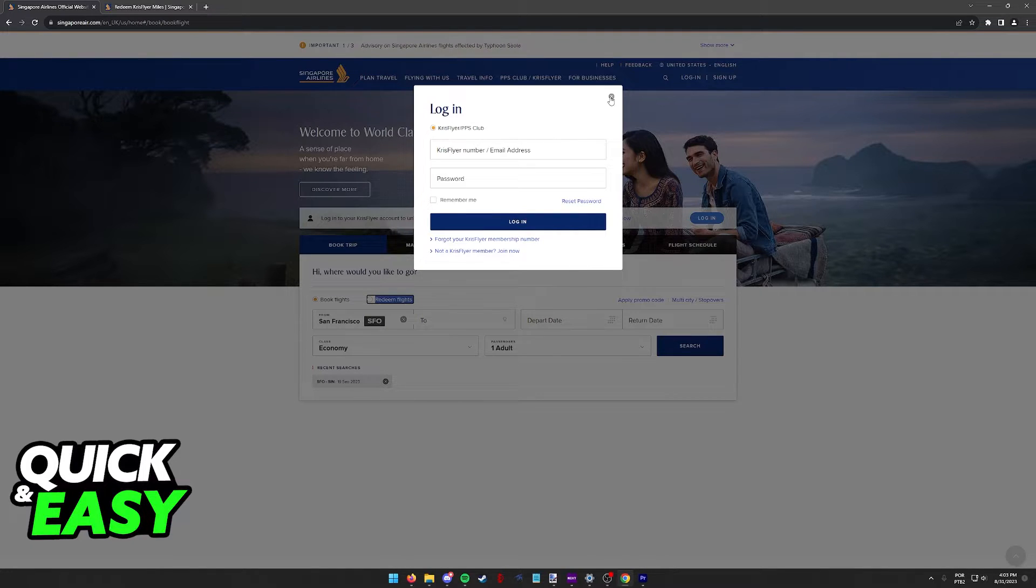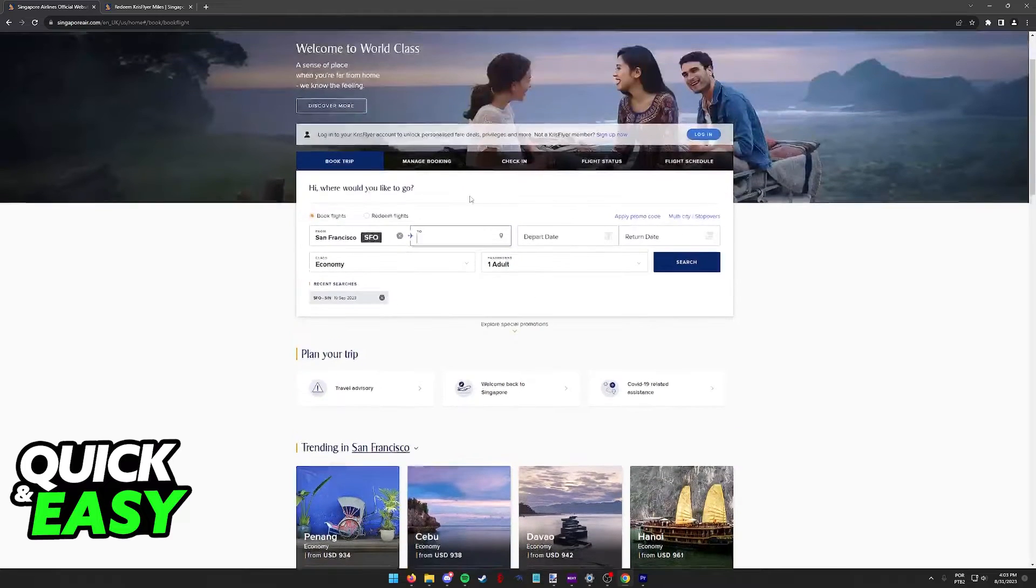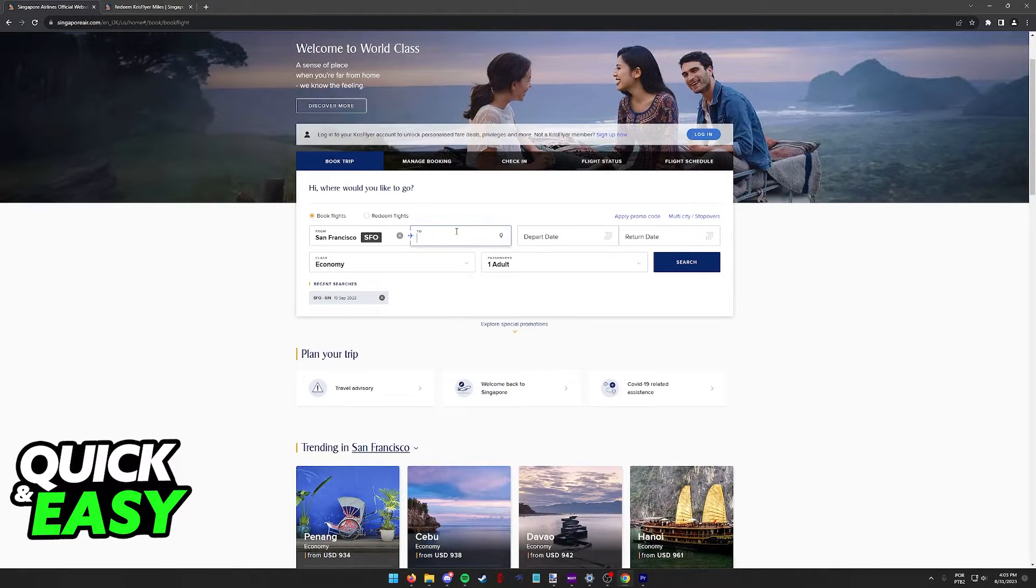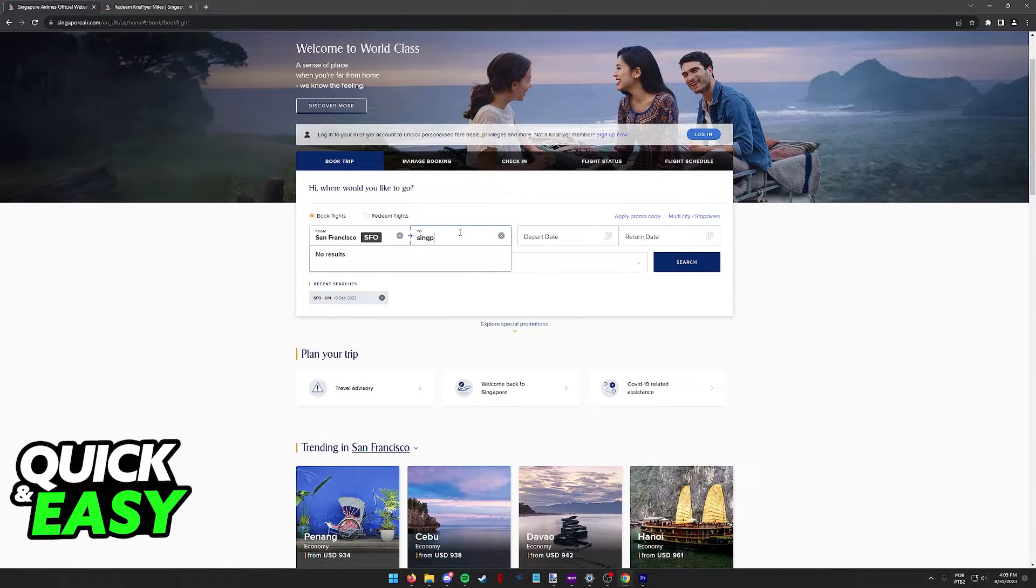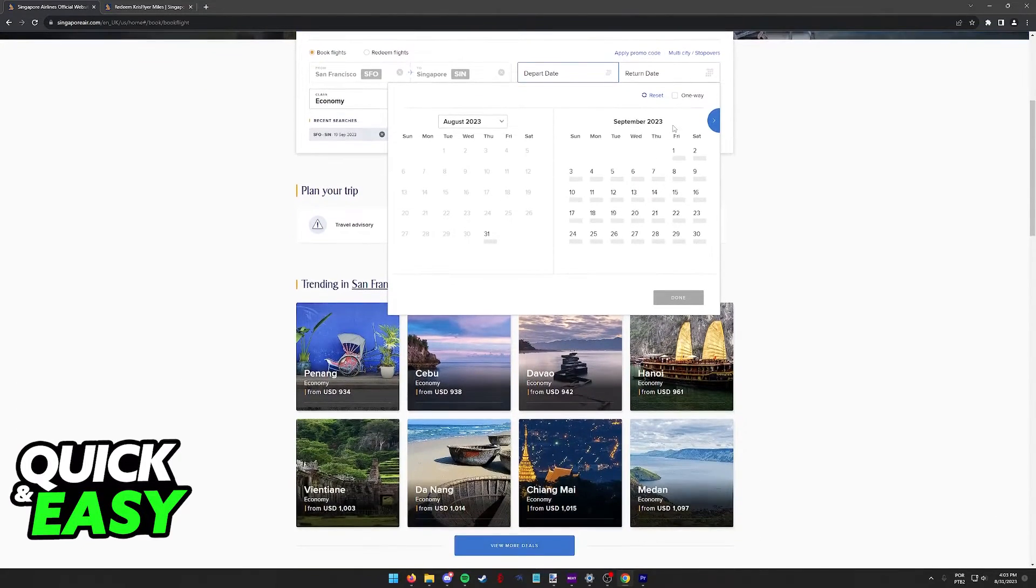Sadly, I will not be able to demonstrate this because I don't have a KrisFlyer account set up at the moment, but as long as you sign in to your KrisFlyer account and you have miles available,